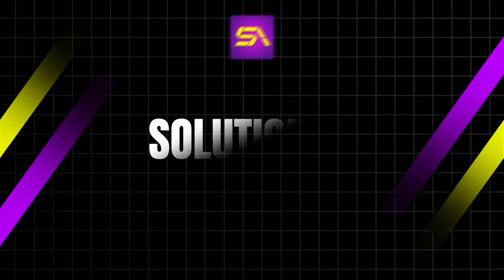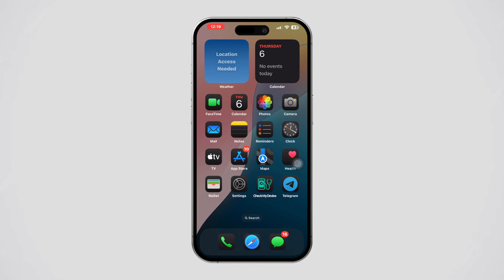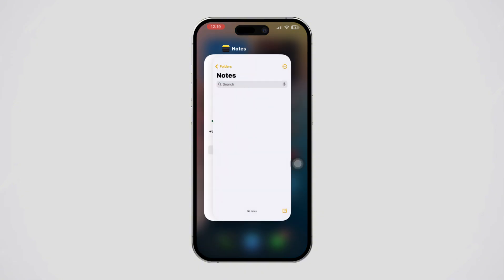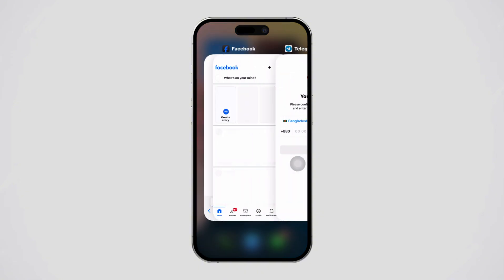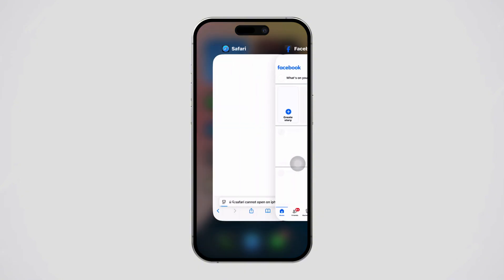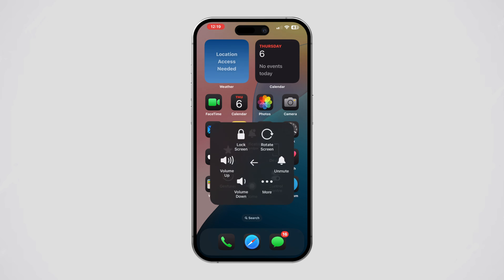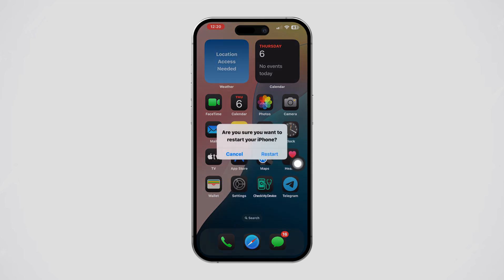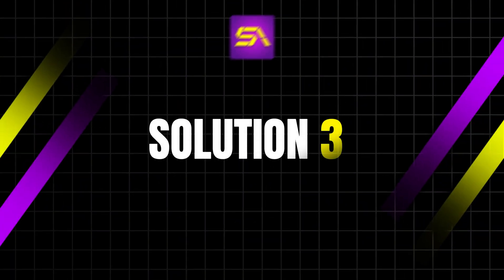Solution 2: Restart Safari on your iPhone. Close the Safari app by swiping up from the bottom of the screen to open the app switcher. Swipe up on the Safari app preview to close it. Restart your iPhone by holding down the power button until the slider appears, then slide to power off. Once your iPhone has restarted, try installing the profile again.